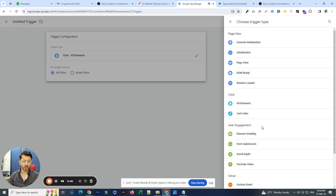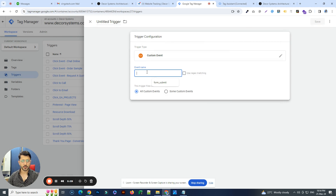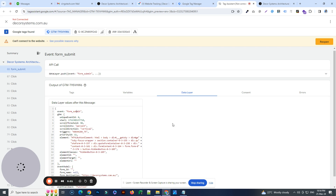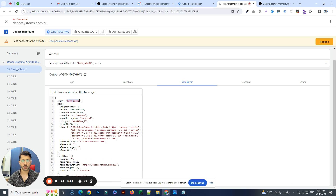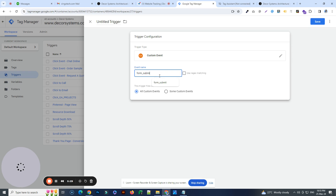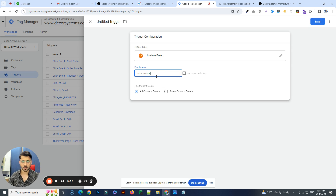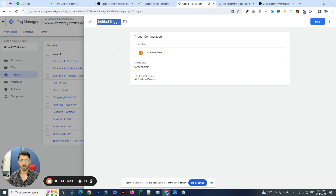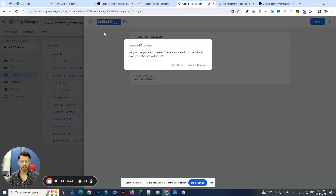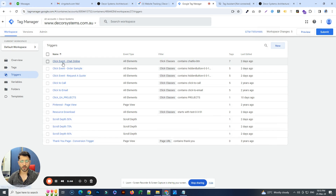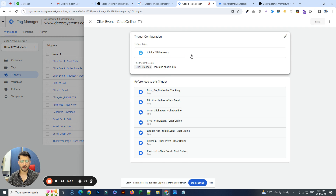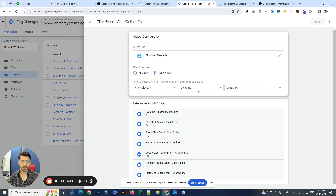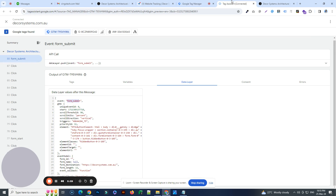If it's a custom conversion event and you've set it up in your data layer — for example, if you see an event called 'form submit' in the data layer — you would put in that custom event name, save it, give it a name, and link it to your tag as a trigger. So depending on your situation, you can go for any of these conversion event types. In this case, the event is called 'chat online' and it's set to All Click Elements where classes contain 'chat layer button.'